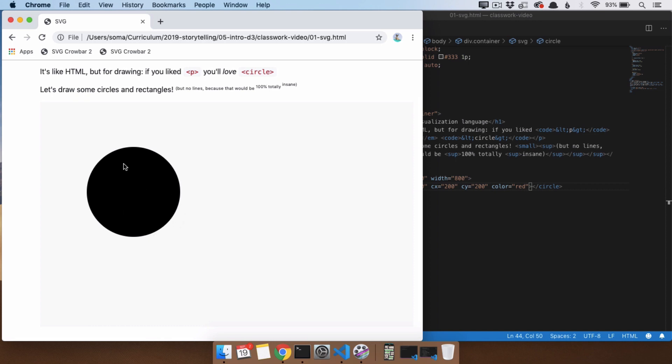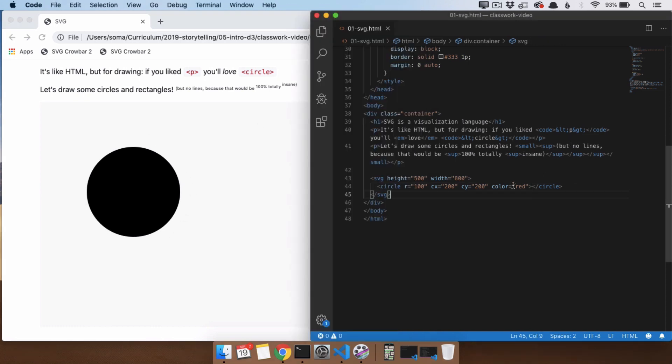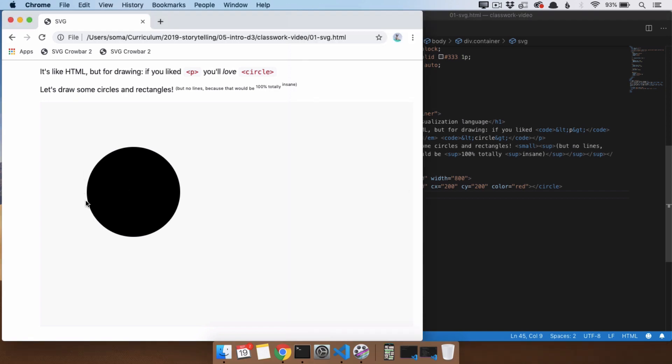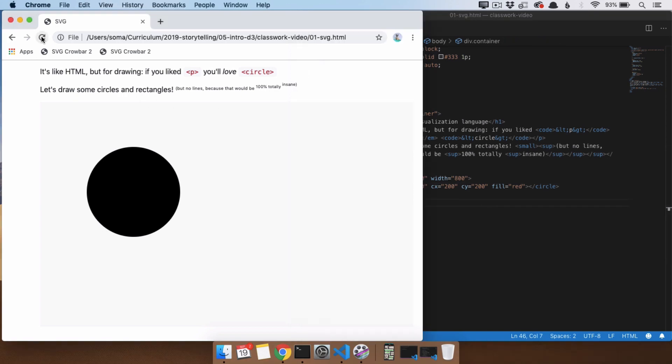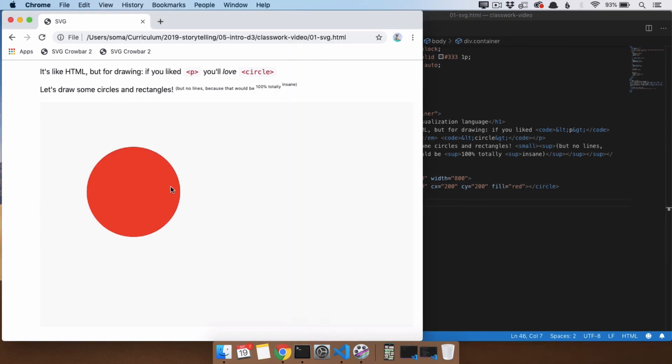You call the color on the inside the fill, and the color that goes along the border is called the stroke. So instead of setting a color to red, what we really meant was we want the middle of this to be red. So I'm going to change this to fill equals red. Refresh. Wonderful.